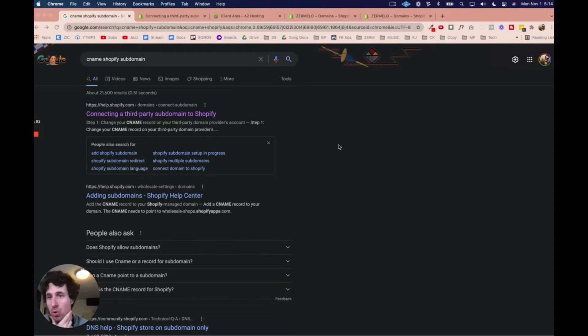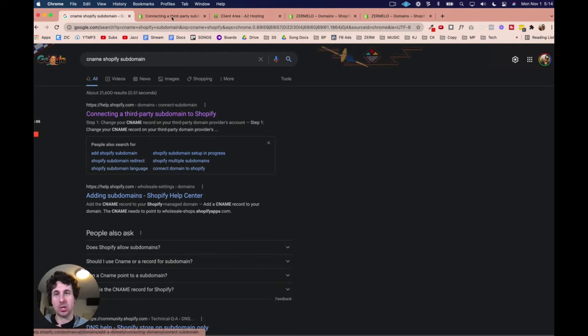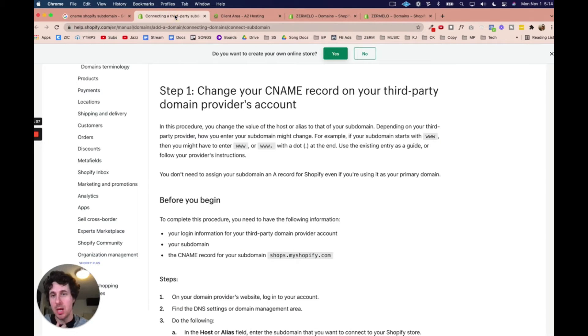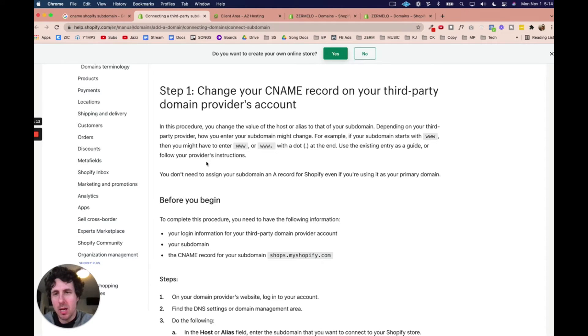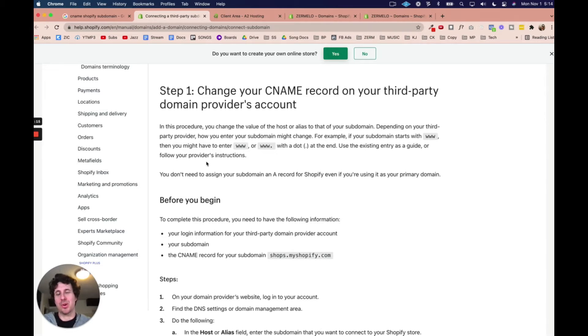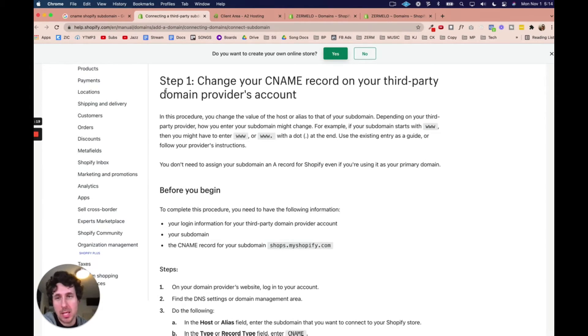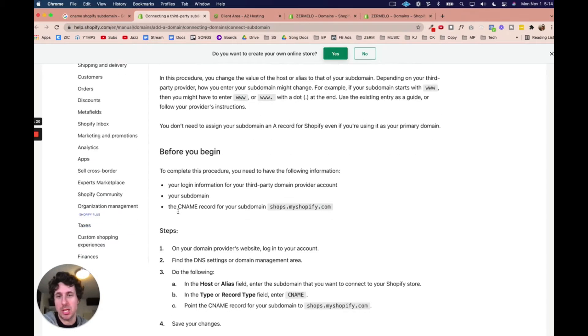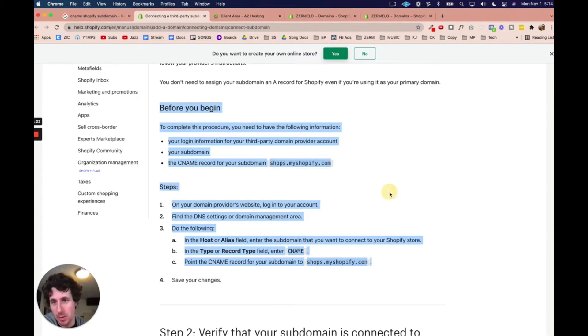So if you Google CNAME Shopify subdomain, you can get to these directions right here, and I just signed up for Shopify, so this is the first time that I'm doing this, but I've created CNAME records all the time. So I'm just going to walk you through exactly how to do it. So again, this is the page. Now, what we need to do is follow these steps right here.